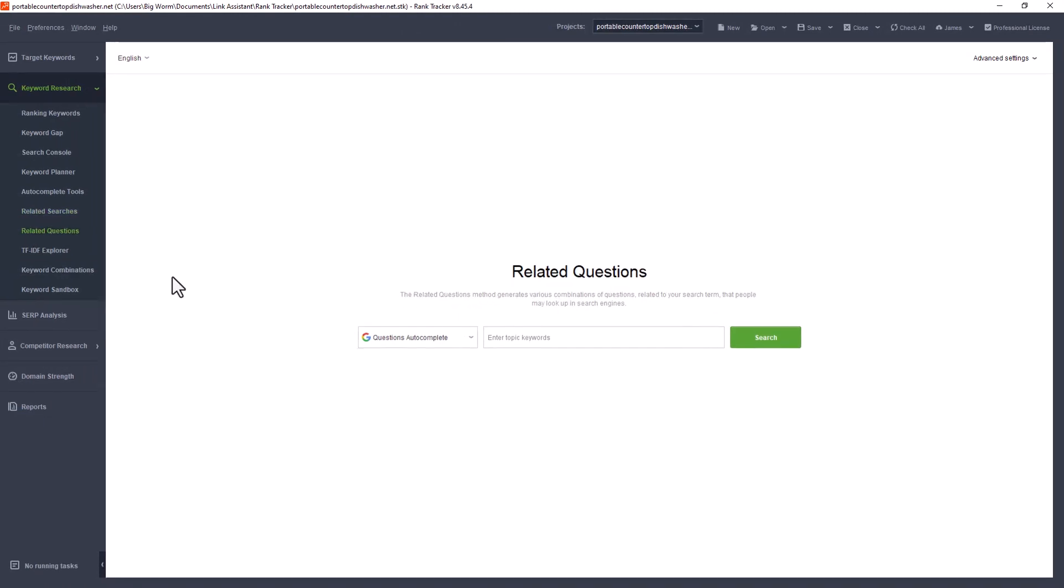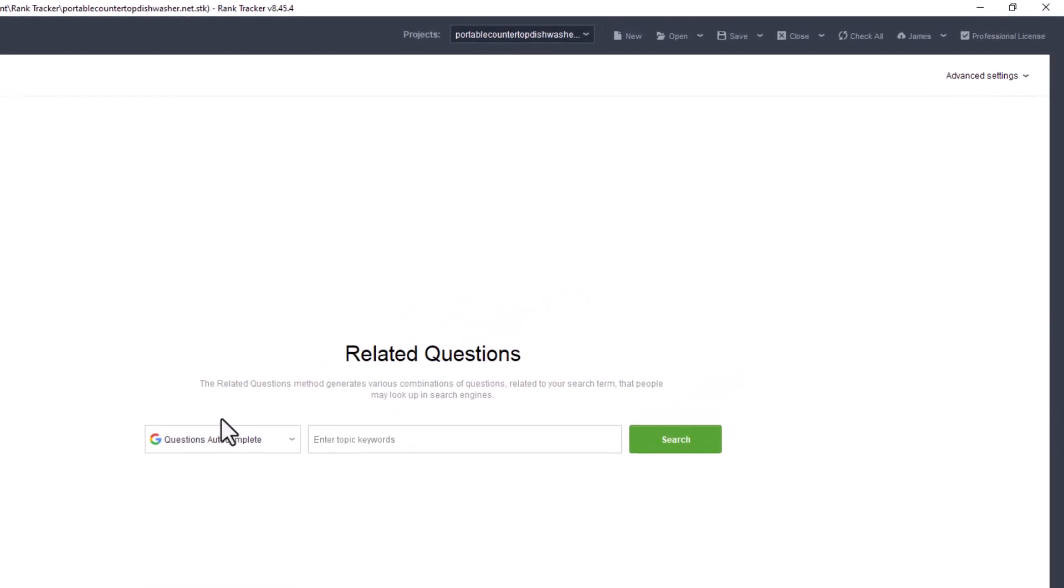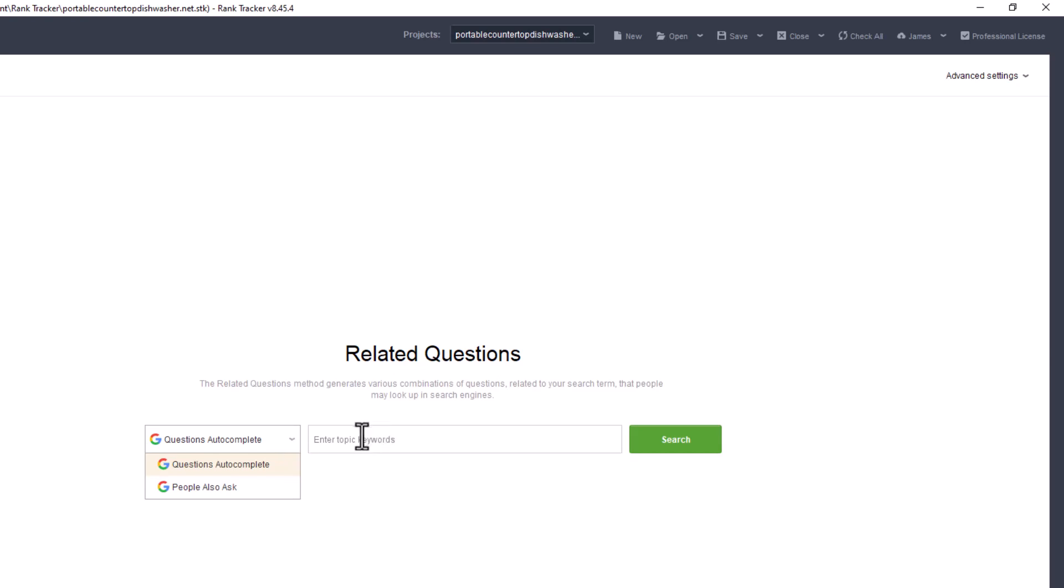And then related questions. This is more along the lines of the people ask or also ask. So I do autocomplete questions. When you type in a question and then do a space, you'll see it complete and it'll have a bunch of questions. That's what that questions autocomplete is. And then the people also ask, you're familiar with that.